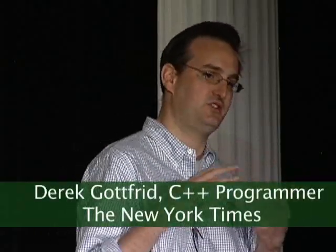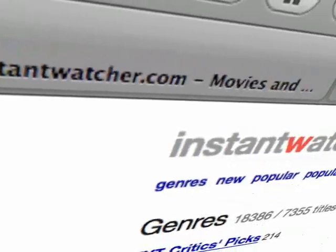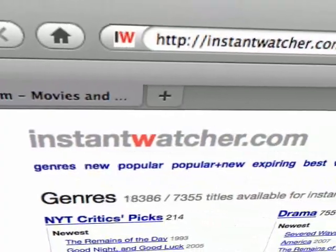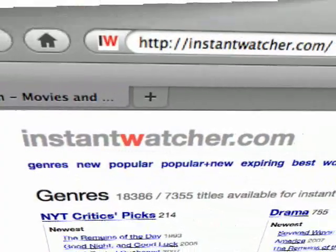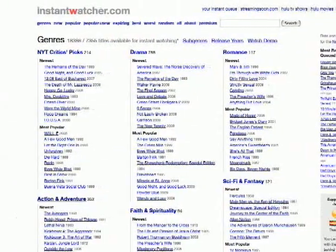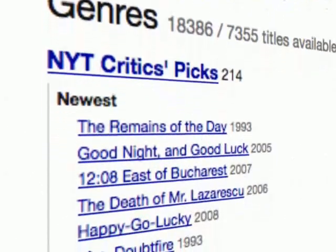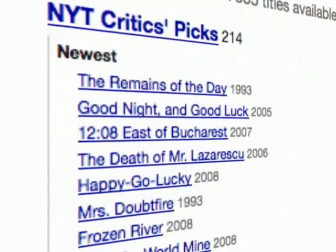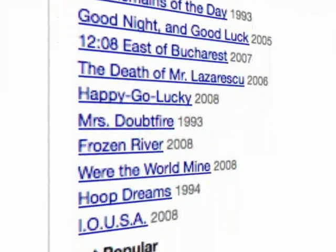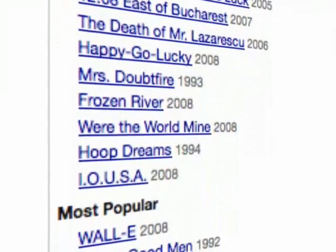The APIs really help us distribute our stuff into places that you normally wouldn't see us. So this is Instant Watch — a guy that took the Netflix API and mixed it up with our New York Times critics picks. So instead of watching crap, you can watch New York Times approved stuff. Instant Watch allows you to watch the video instantly if you're a Netflix customer.